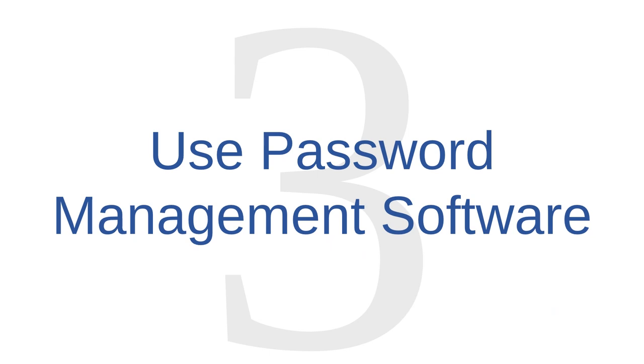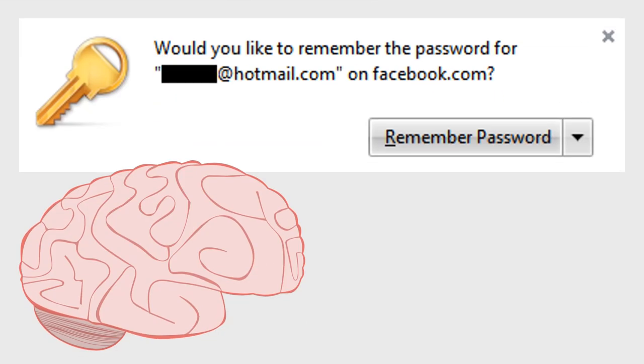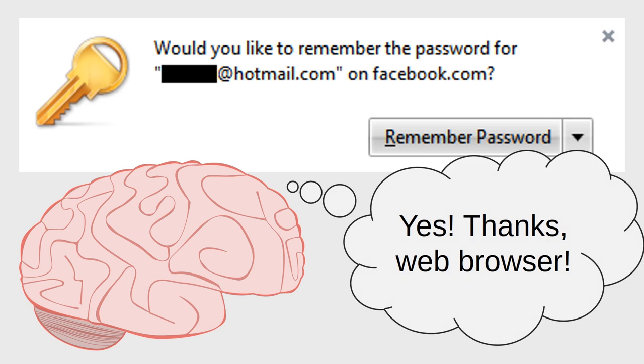Password management tip number three is to use password management software. Web browsers provide the option of remembering passwords for you, and this can be helpful. If your web browser remembers your passwords for you, then you're unlikely to forget your passwords.